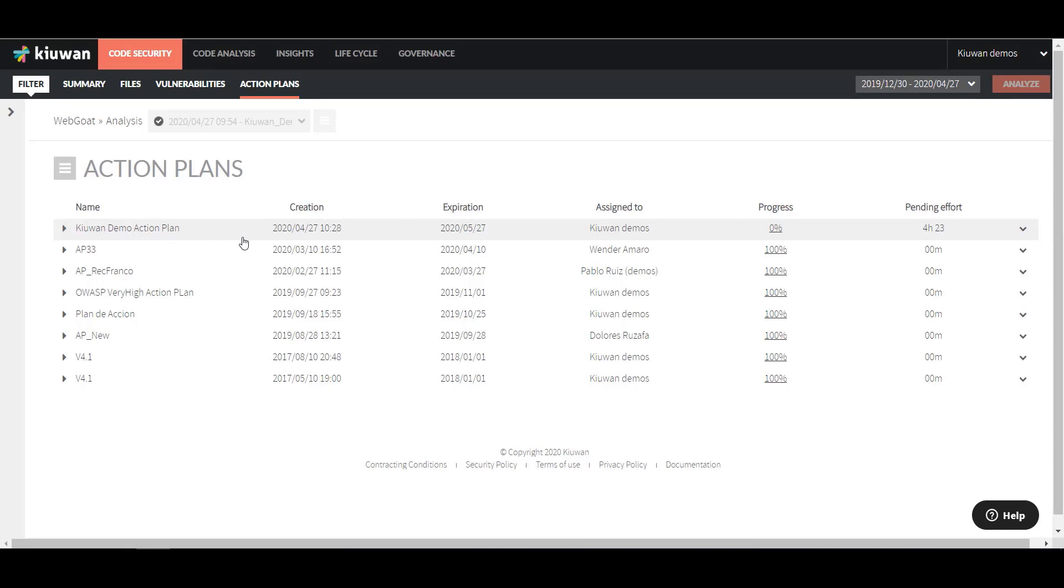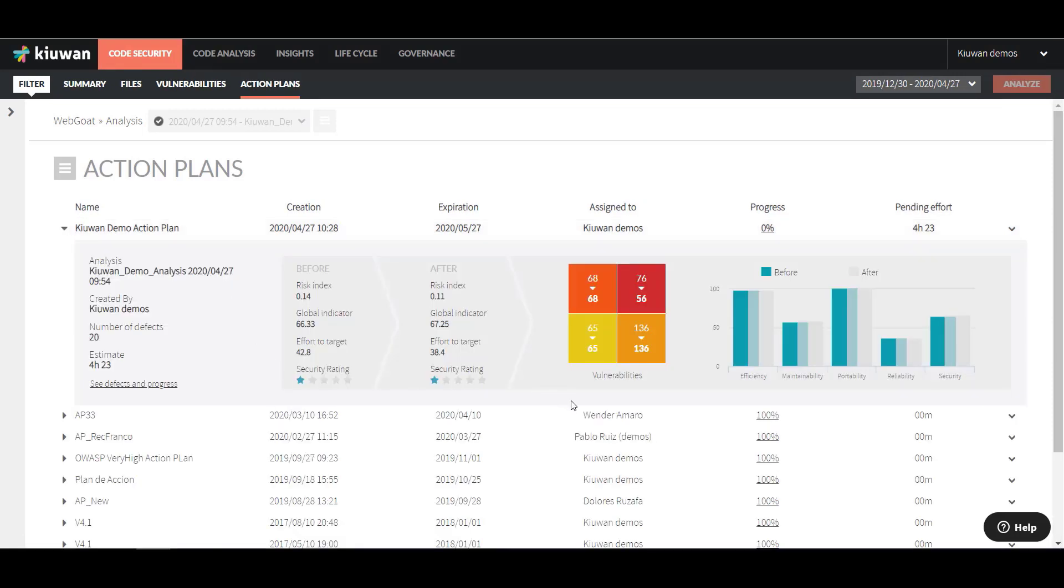If you click on the plan, you can see further information, such as the Vulnerability Graph and Code Quality Metrics.